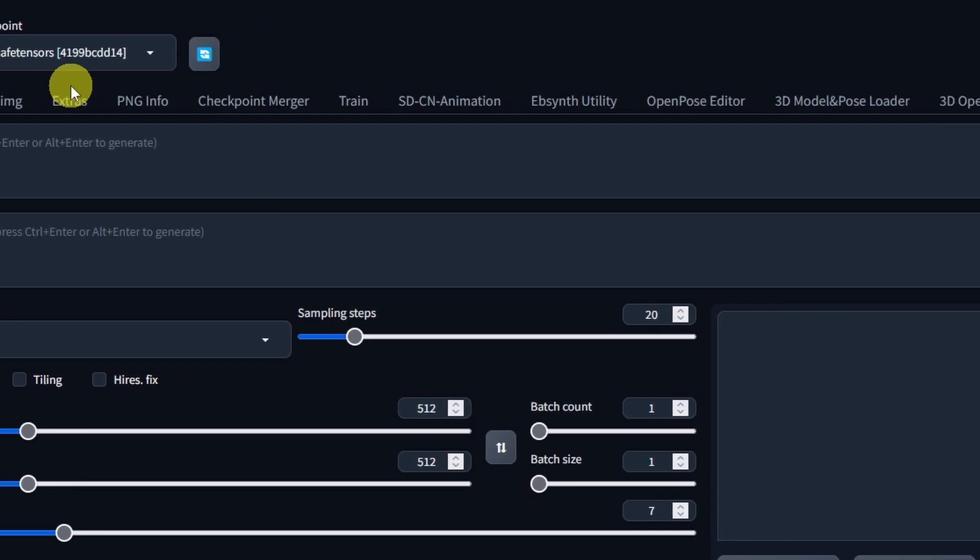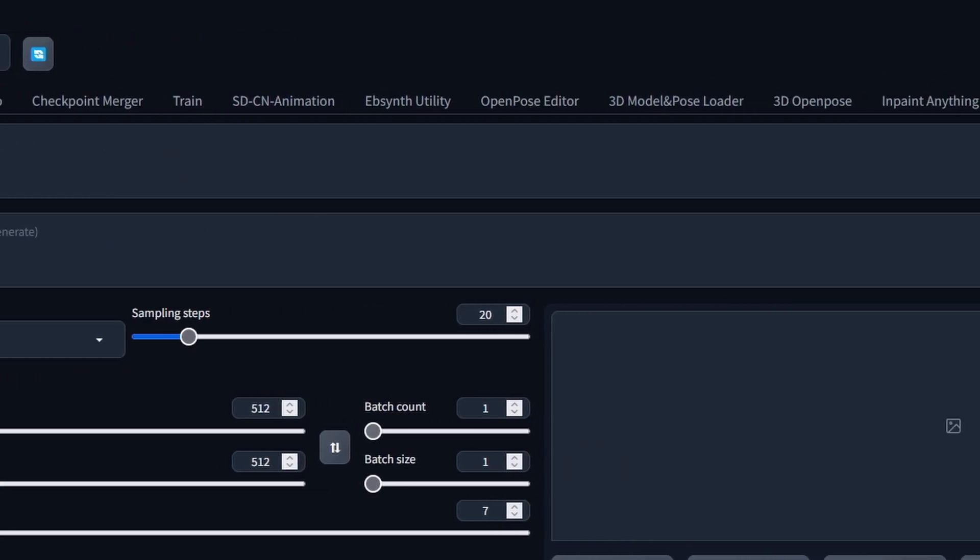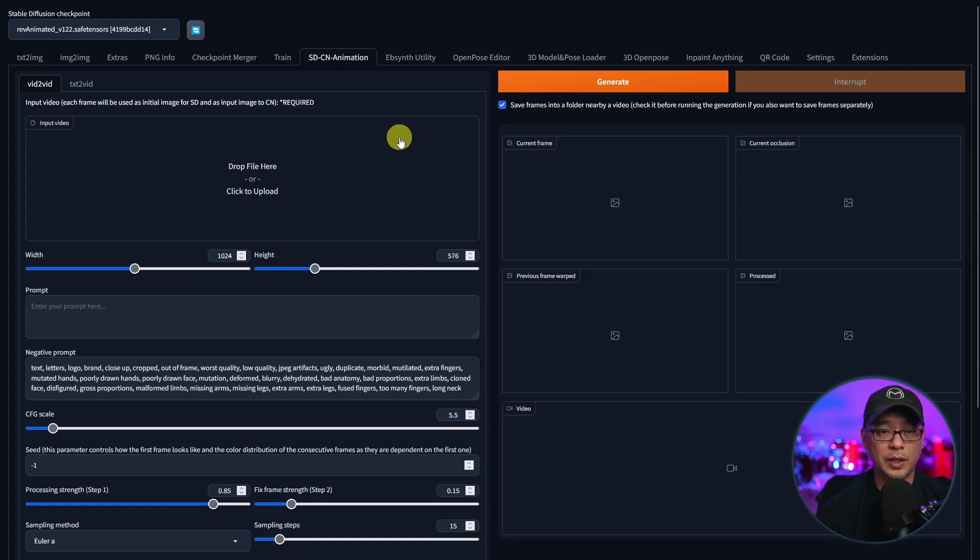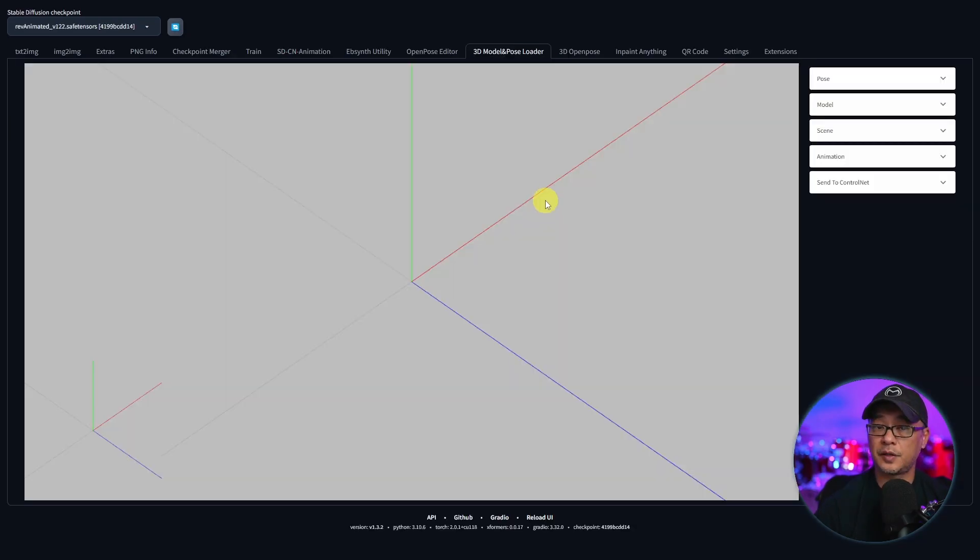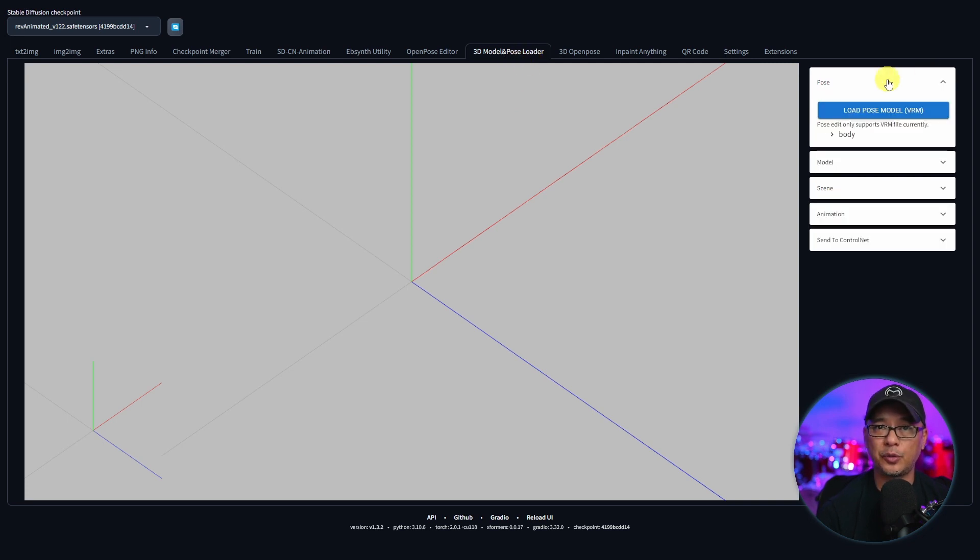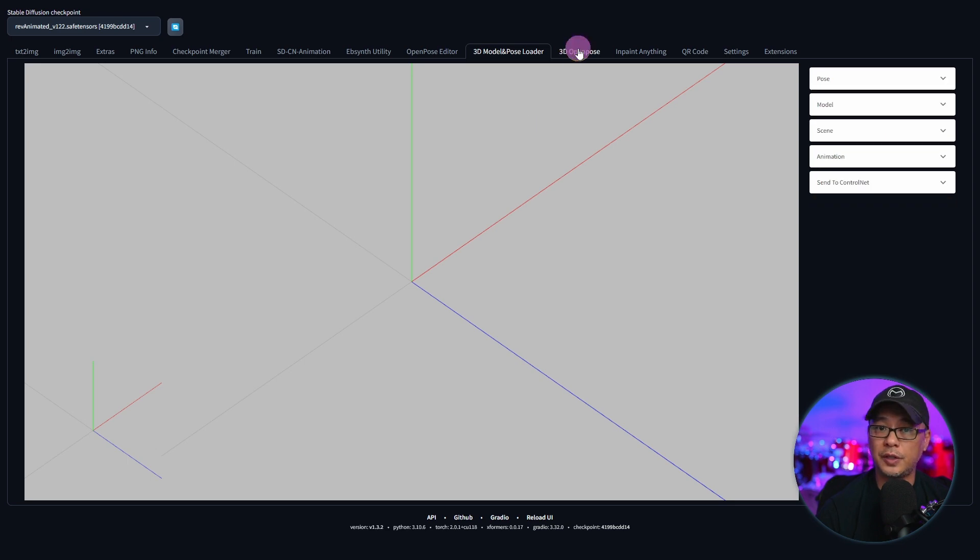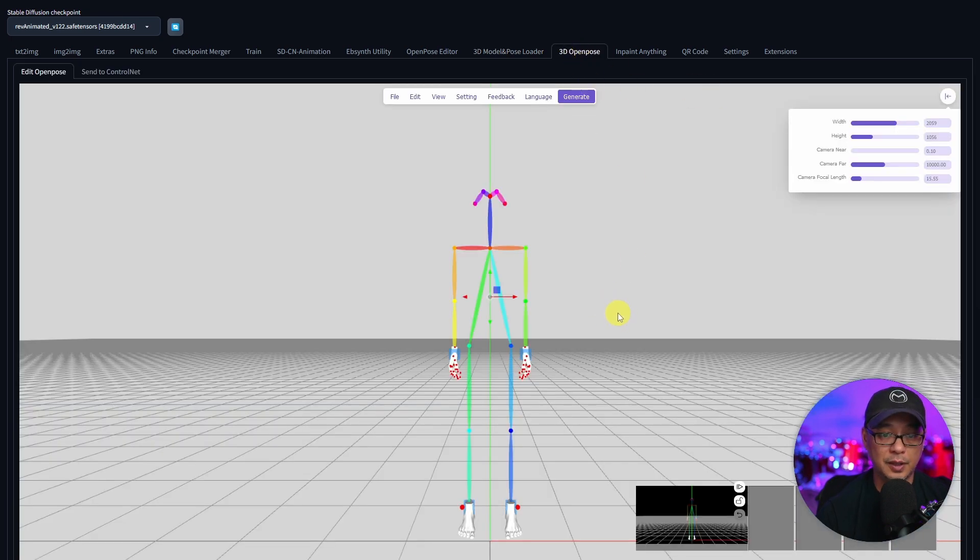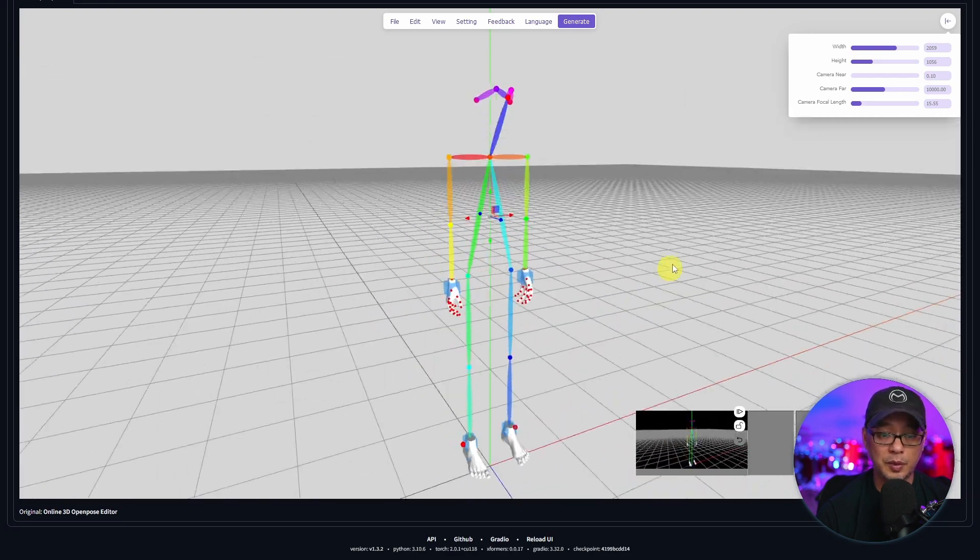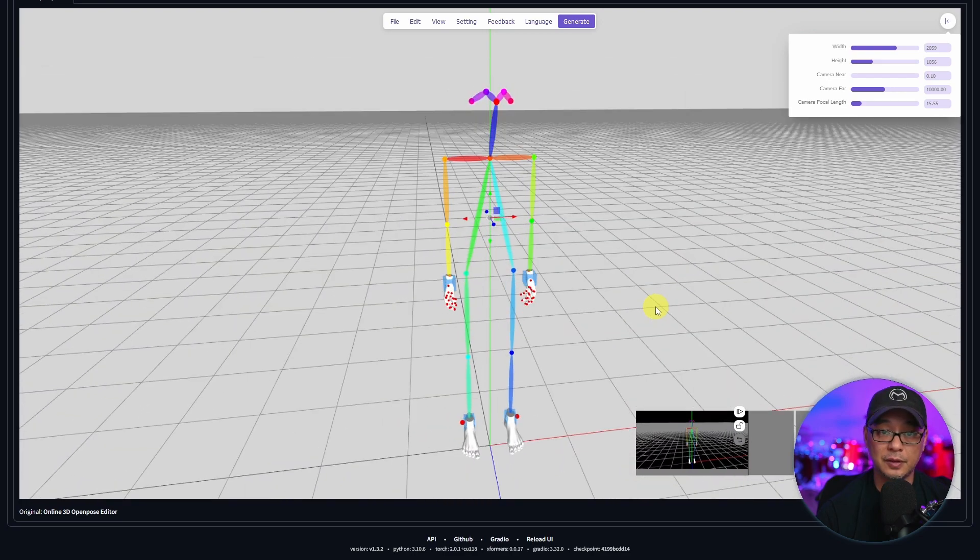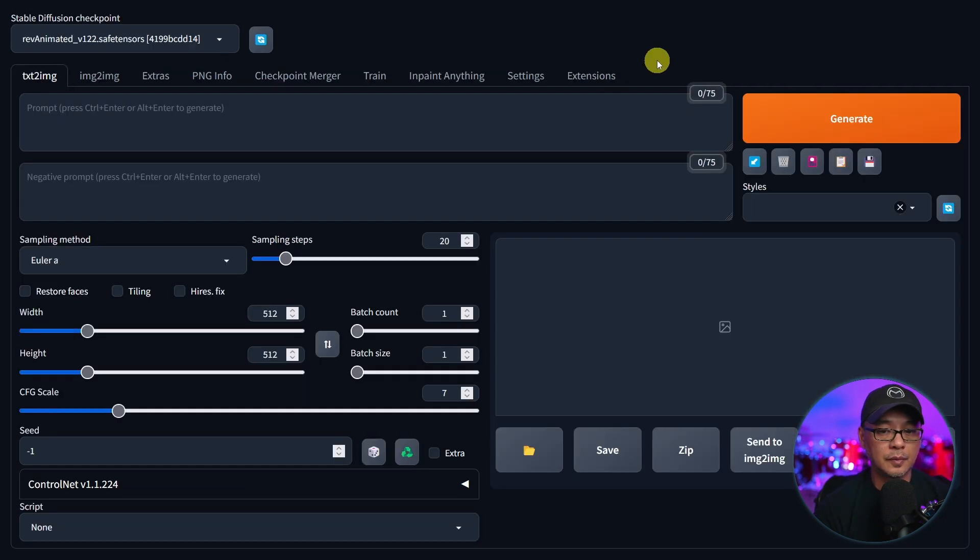Now you're going to notice at the top you have even more tabs up here. But the ones I wanted to highlight is the open pose editor. There's also a 3D model section. Let's say you have a 3D model from Daz3D or something like that, or you can use this 3D open pose interface as well. You can move around, pose the subject even down to the hands and the fingers. And then we have inpaint anything and QR code.